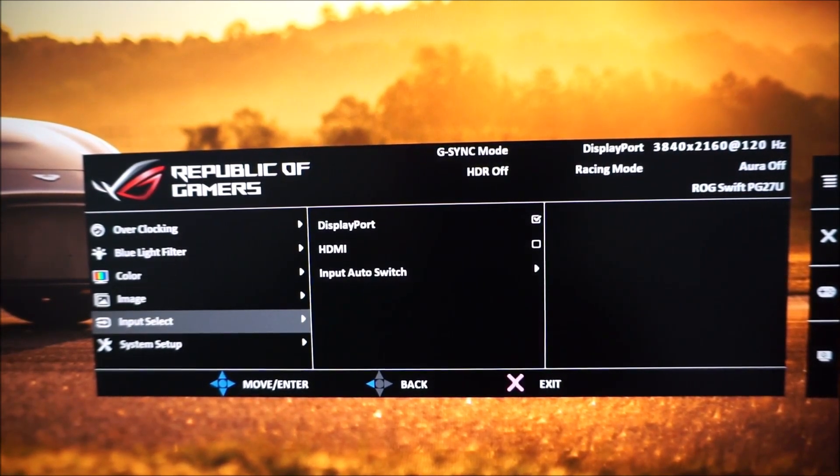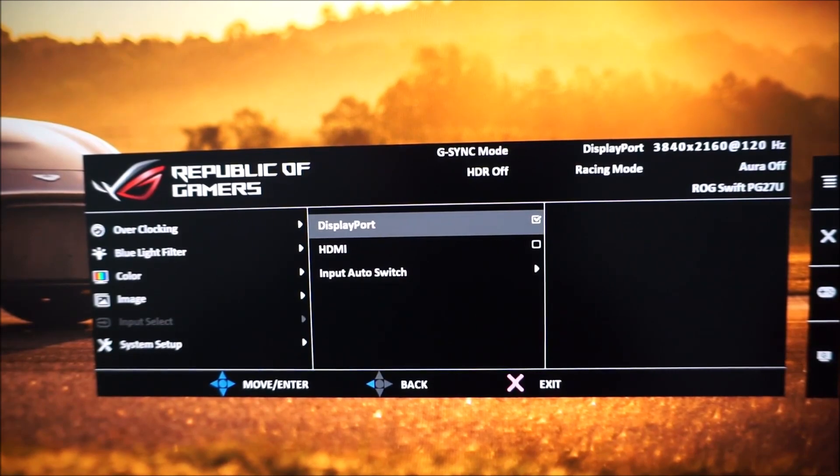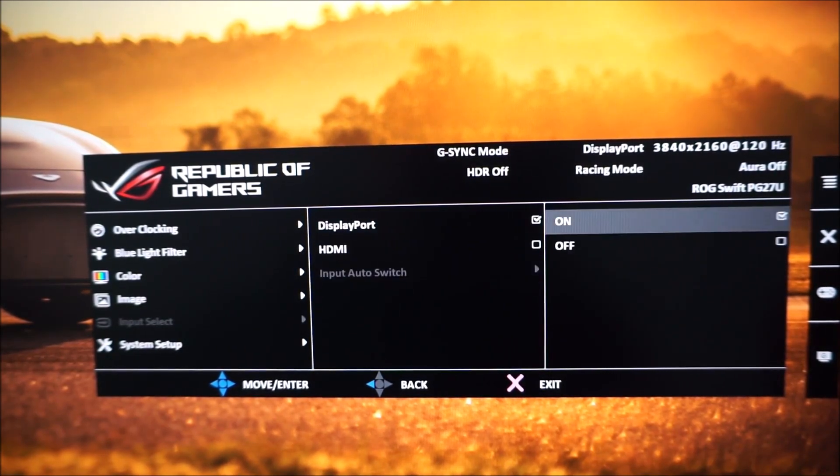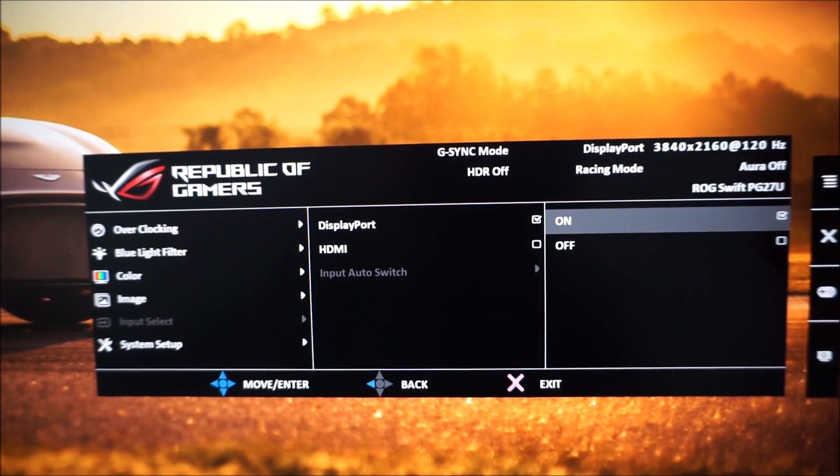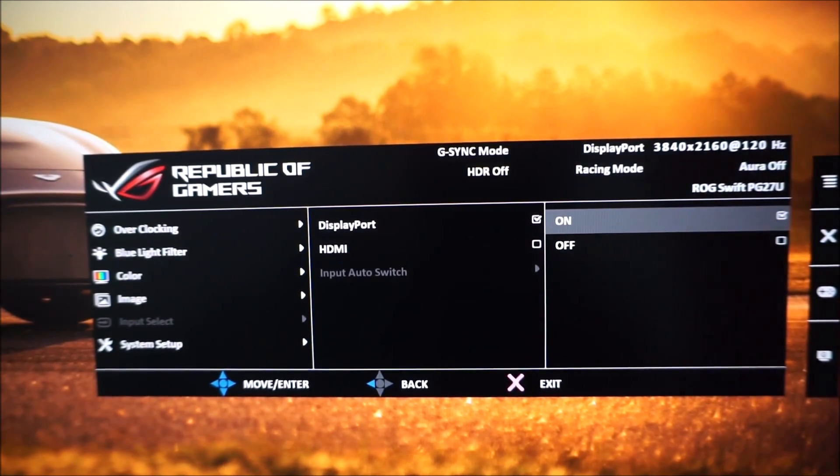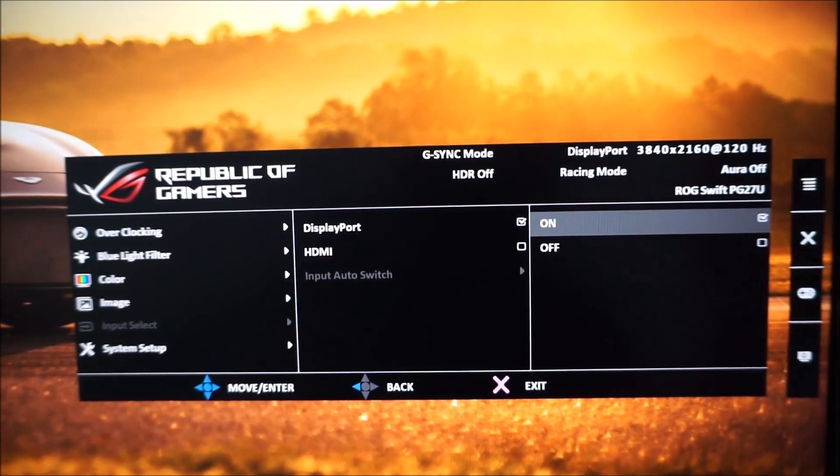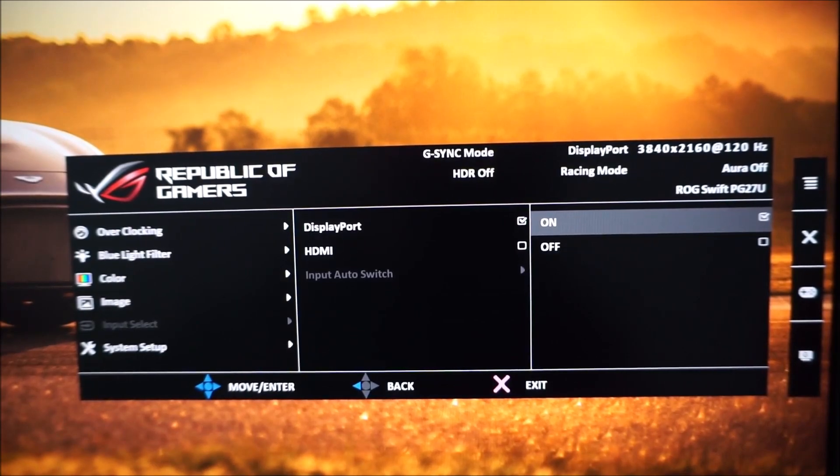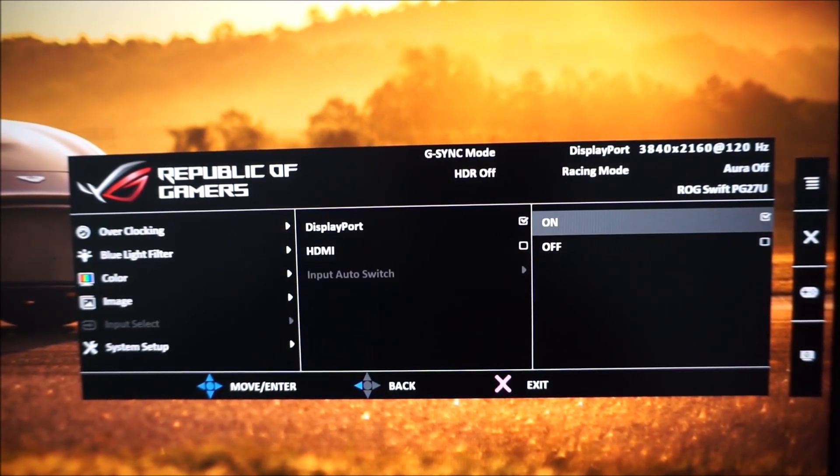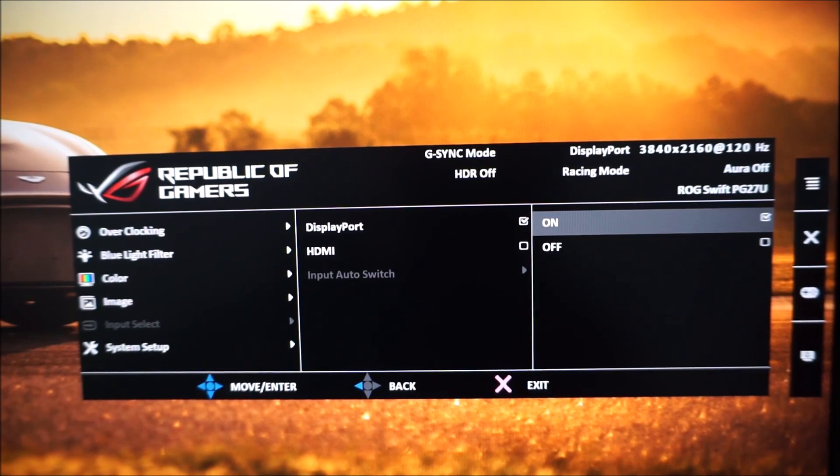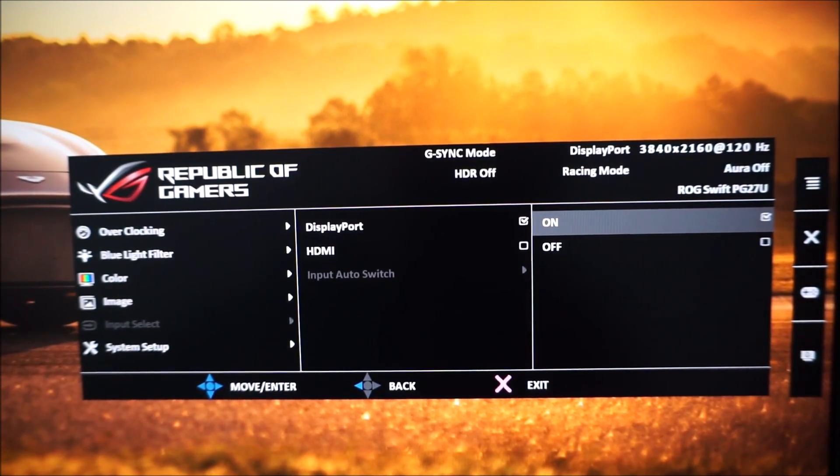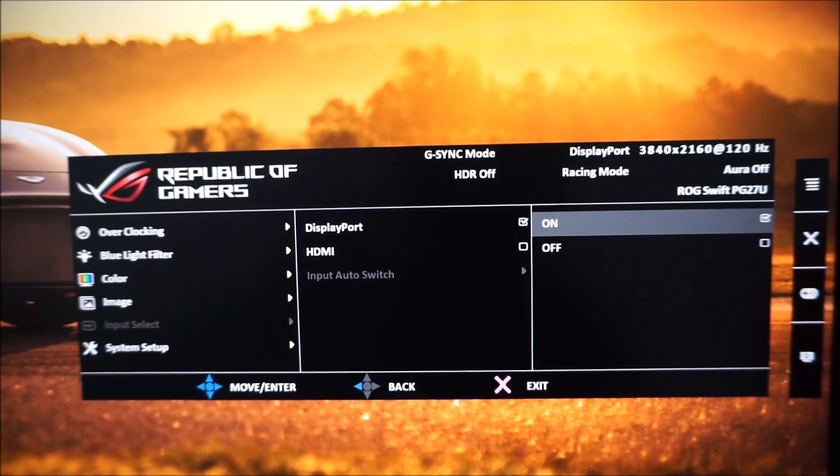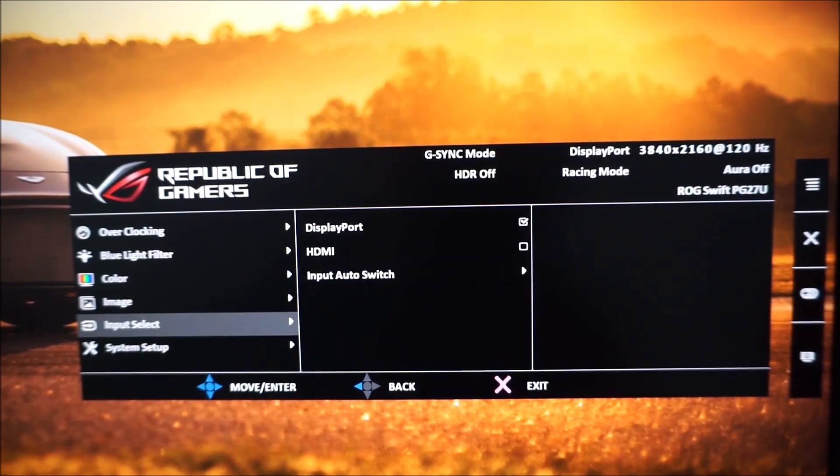There's input select and this allows you to change the input used by the monitor or have it automatically switch for you. And if you've got multiple devices connected, for example a PC by DisplayPort and a console via HDMI and you're finding it keeps on biasing towards one of the systems and you don't want it to make sure you turn the auto switch feature off.